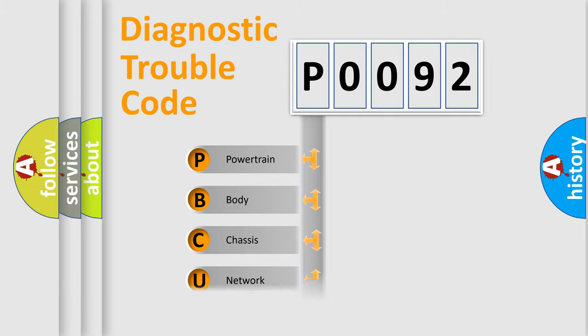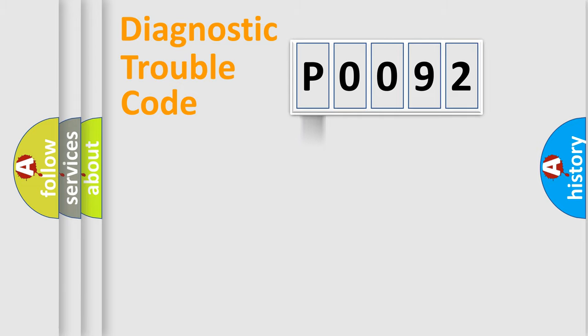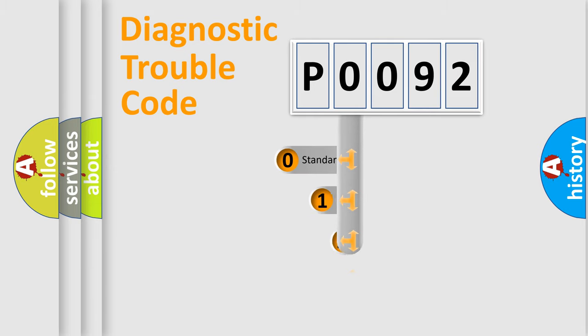Powertrain, body, chassis, network. This distribution is defined in the first character code.